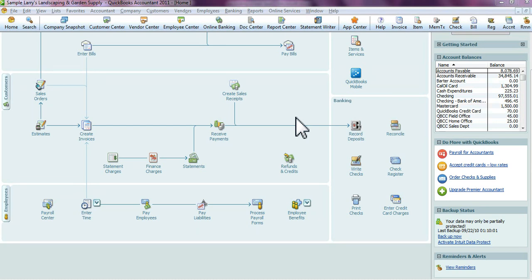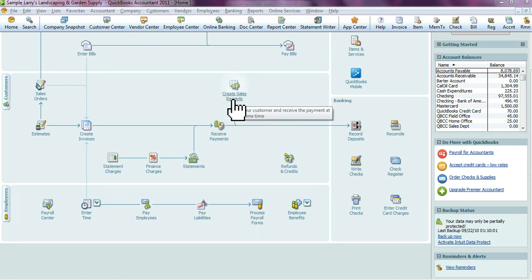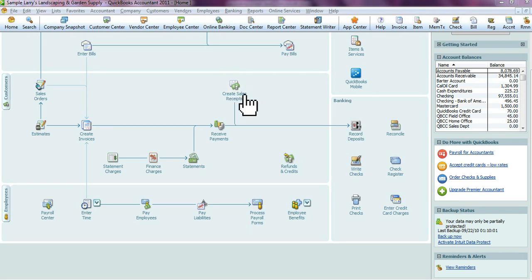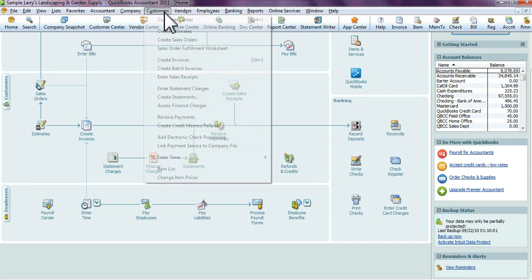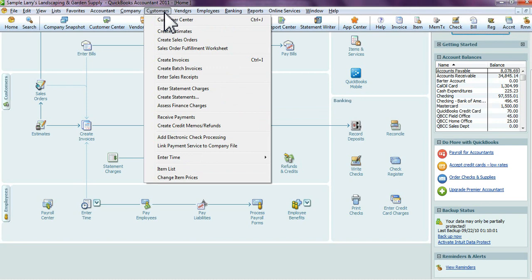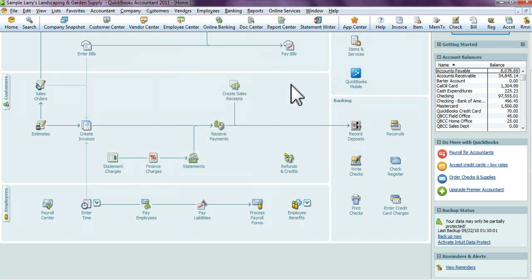To create a sales receipt in QuickBooks, you're going to want to go into your Customer Center on your home page and you'll see there's Create Sales Receipts here. Again, yours may look a little bit different depending on the year of QuickBooks you're using, but they're in the customer section regardless. You can also go into Customers and enter sales receipts. We're going to select Create Sales Receipts from the home page.